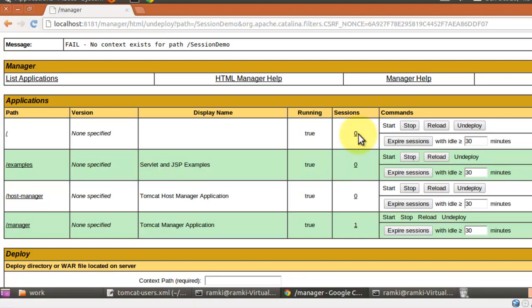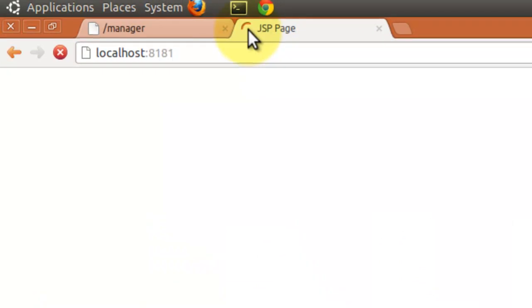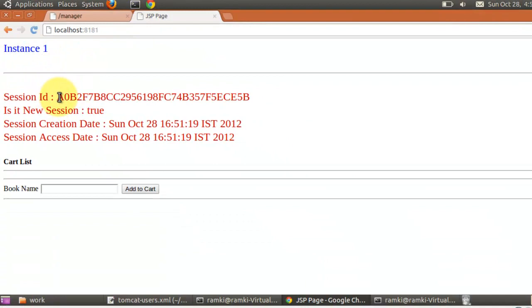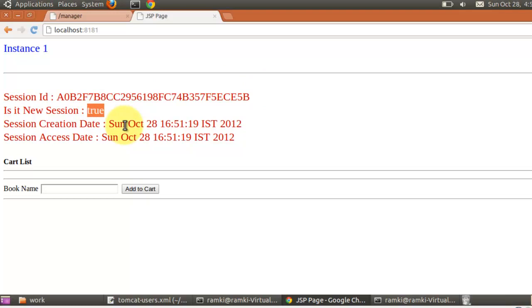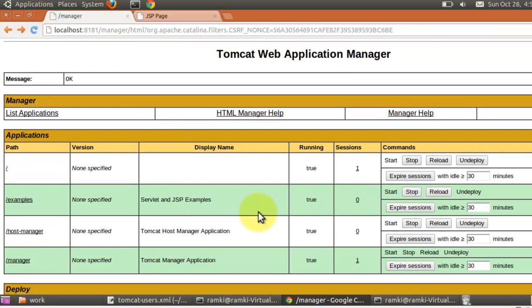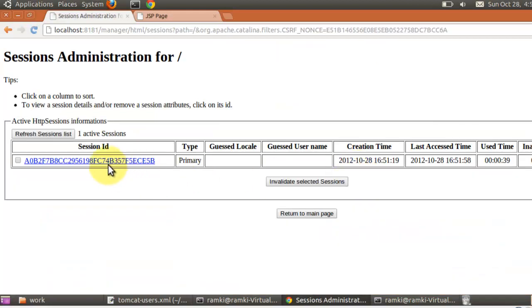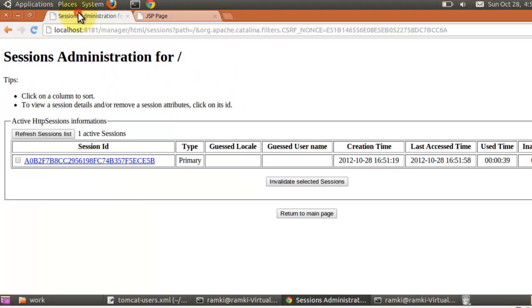Currently zero sessions, because I am still not accessing anything. Now suppose I am accessing the website. This is my website. So first time I called, one session ID is created. It is a new session, and it shows the session creation time and access time. When you go to the manager app and refresh it, you can see that one session is created. When you click on it, you can see the session ID. Now compare the page session ID — both are the same, ending with 5b and starting with a0.